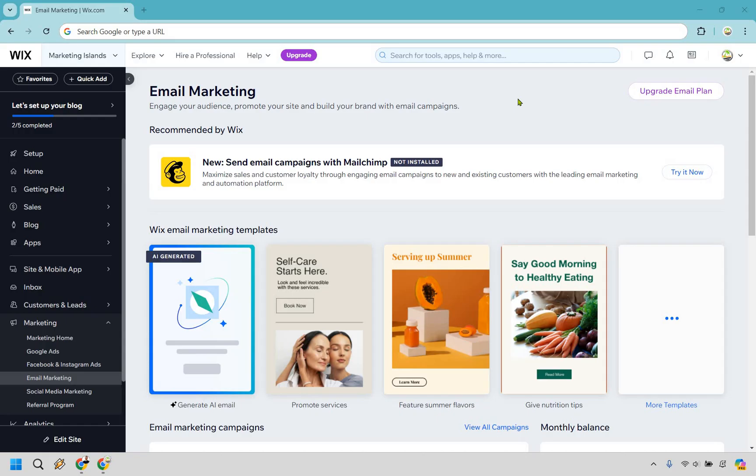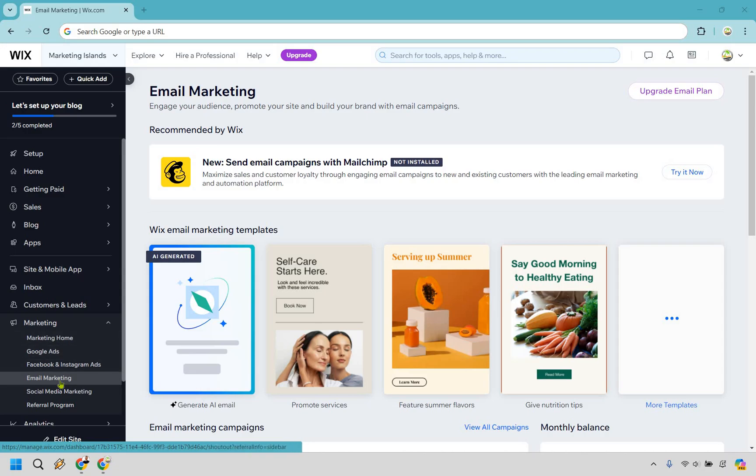When you're on the main Wix dashboard, where we're going to be is under the marketing section, and under this dropdown we have email marketing right here.